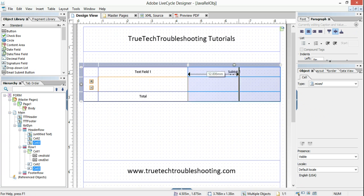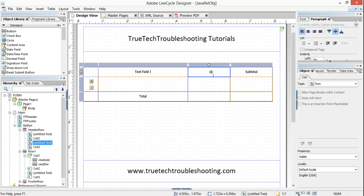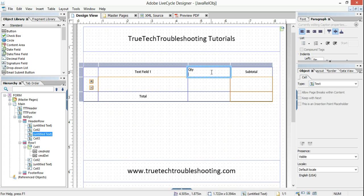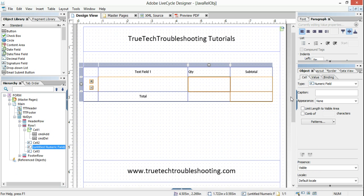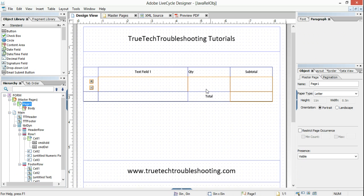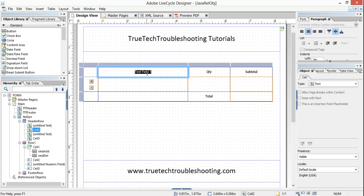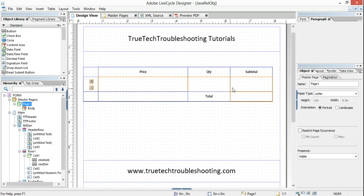I'm going to add a column. We'll call this one quantity — this will also be a numeric field. We're going to cut this out and paste it here. We'll call that price. So we have price, quantity, and subtotal.